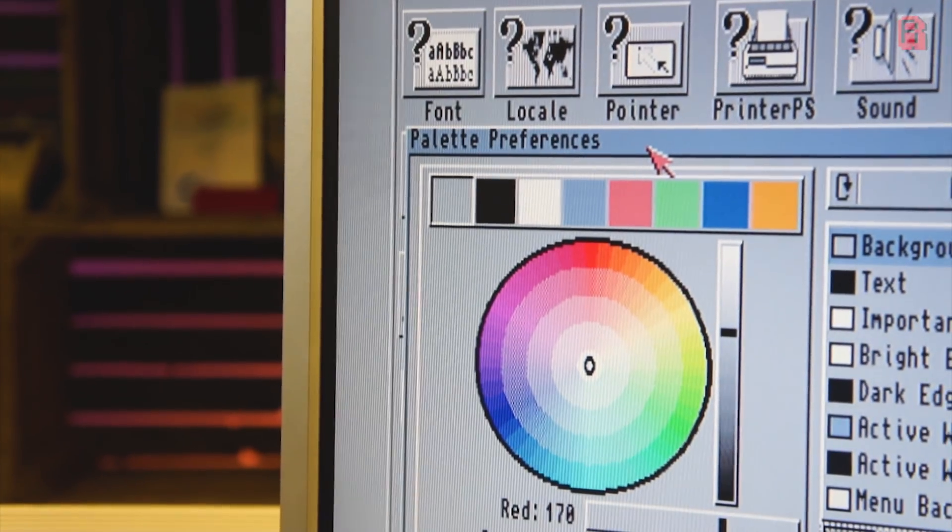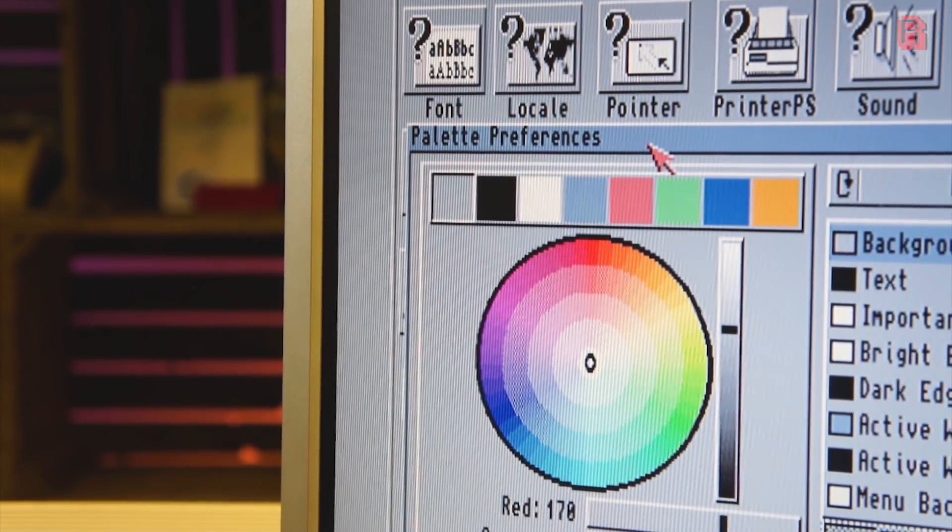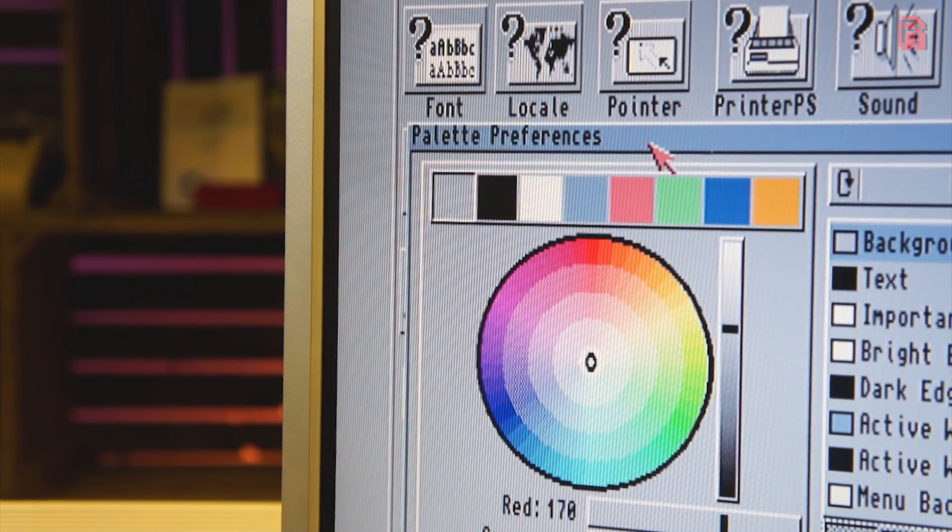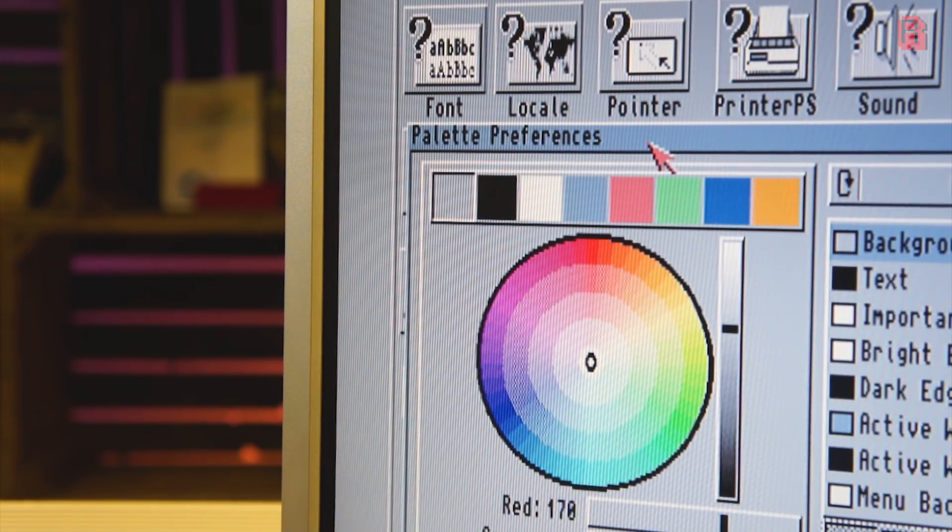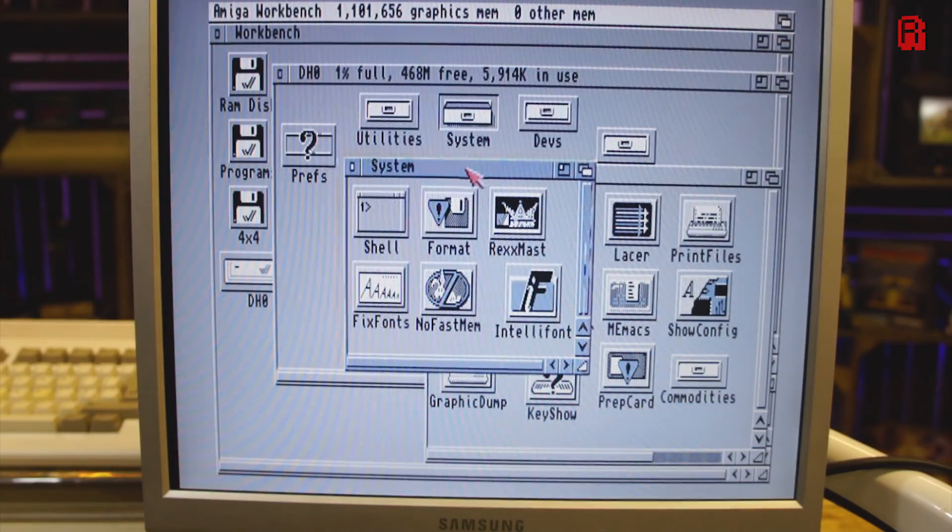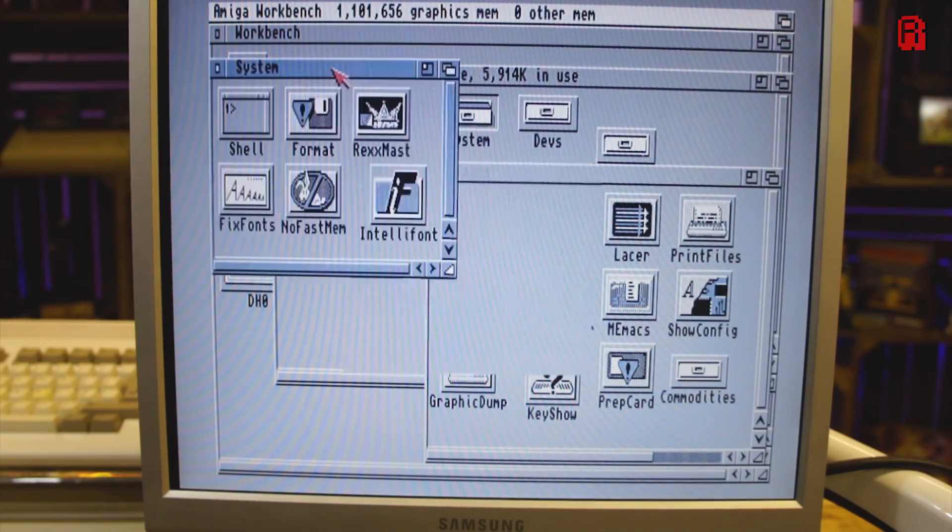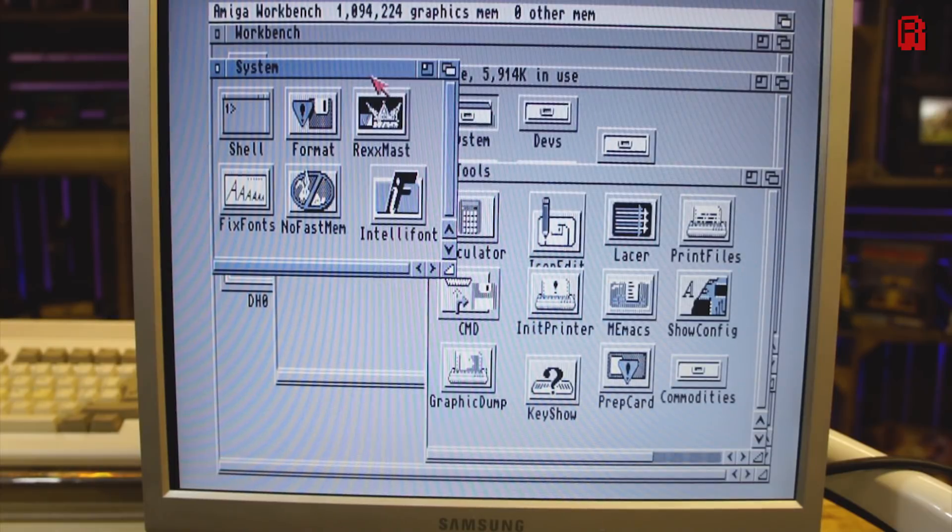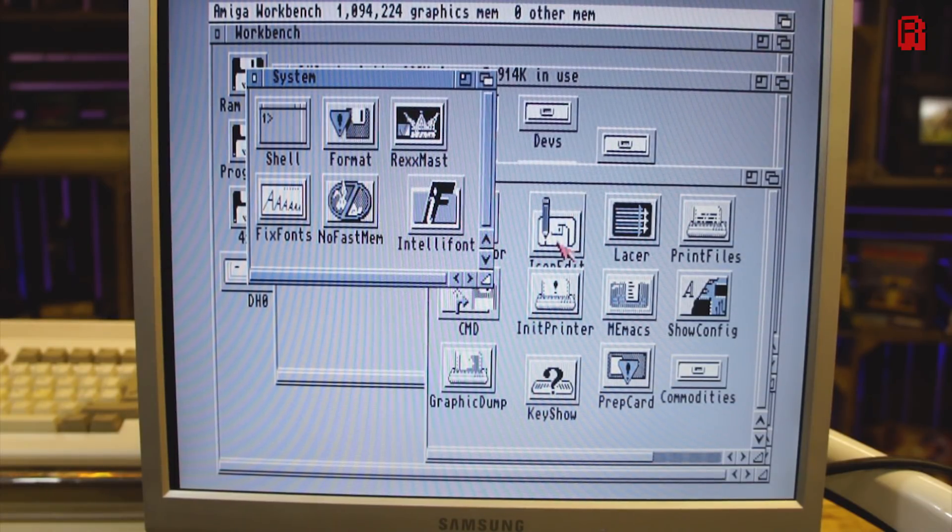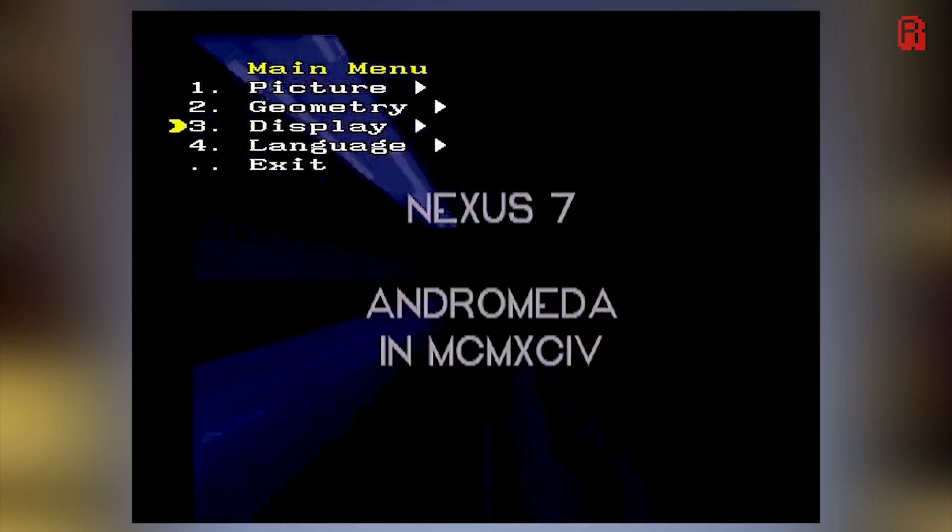But let's stop to remind ourselves this is a £15 or $20 solution. Considering the price of it I am incredibly impressed with what I'm seeing here, as well as the convenience it now offers me in using my Amiga. This is not to be easily dismissed.